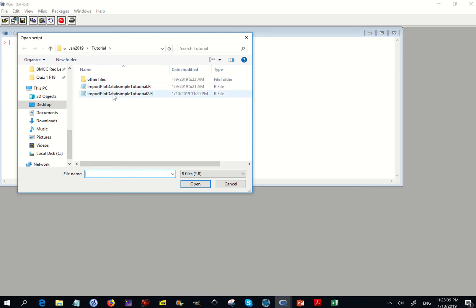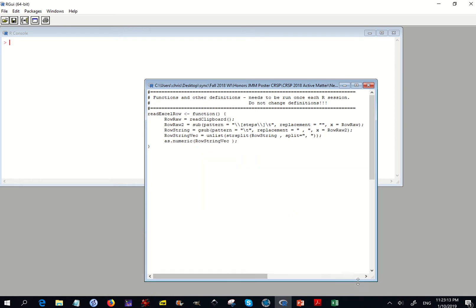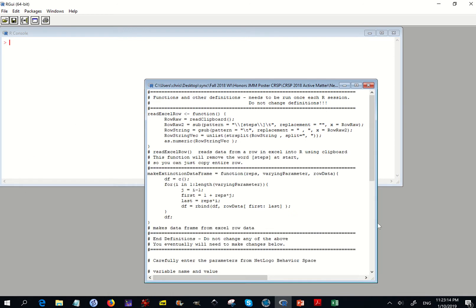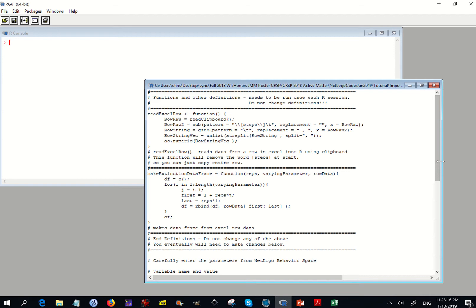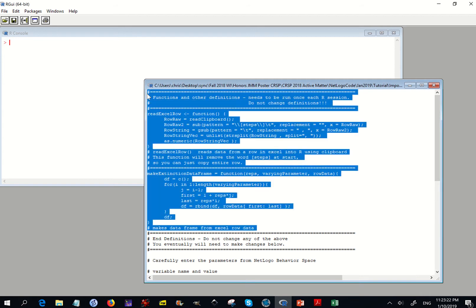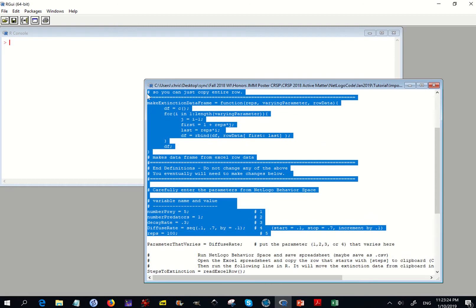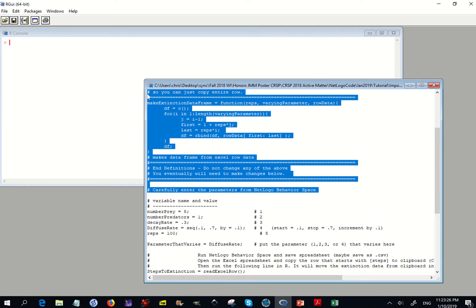So here's my R script. At the beginning of the R script are the function definitions. I want to run those, so I'm going to highlight them and then press Control-R.